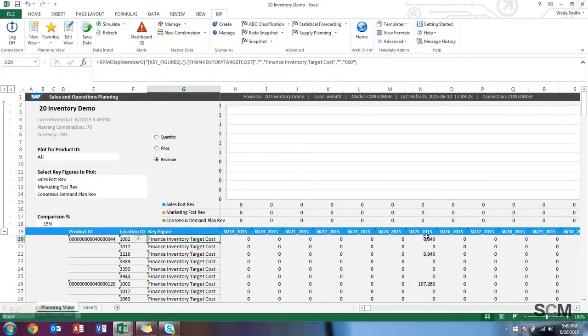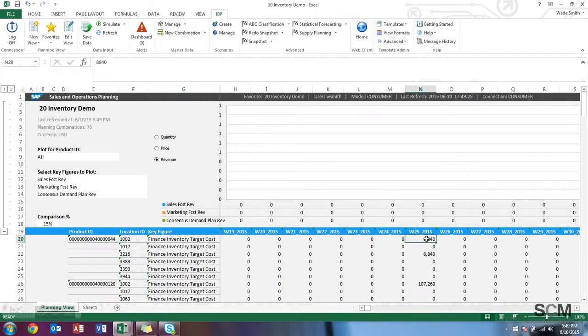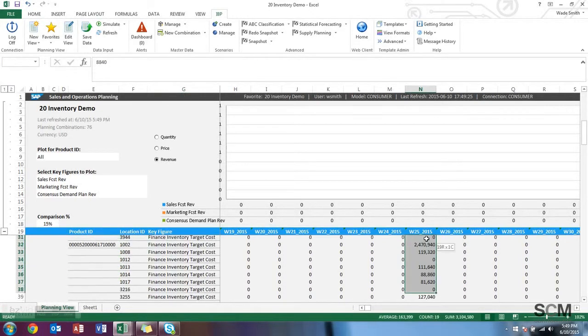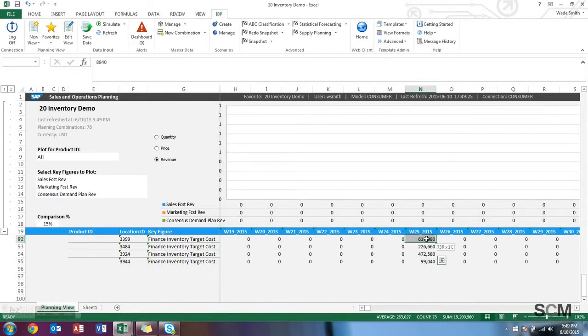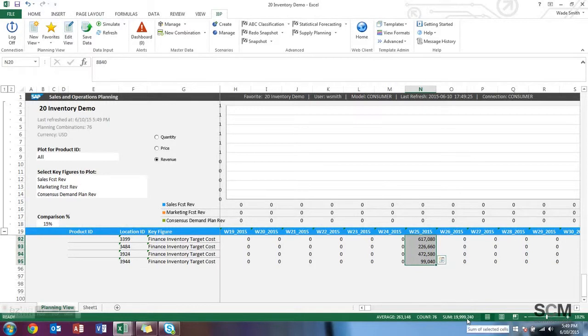And just to prove that the number actually adds up, I'm just going to go up and sum the whole thing. And you can see it gets very close to 20 million. It's just a little bit short due to some rounding issues.